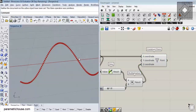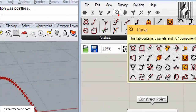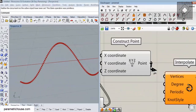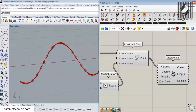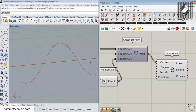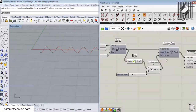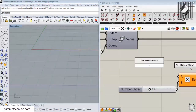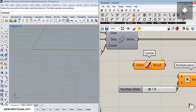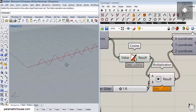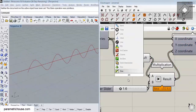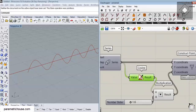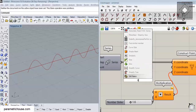To connect these points together, go to curve and select interpolate, then give the points to the vertices input. Turning off the point preview, we have the curve. You can also use the cosine equation — I'll copy and paste this setup and use cosine here so you can see the difference between the two curves.